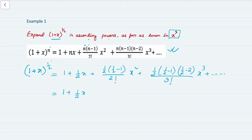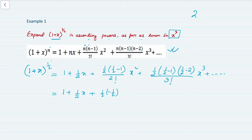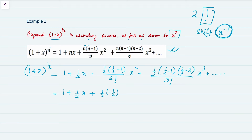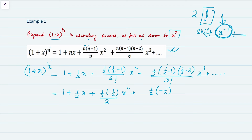This gives 1 + (1/2)x, then (1/2 − 1) = −1/2, divided by 2 factorial which equals 2 — you can get the factorial sign on the calculator by pressing Shift then x^(−1), which is beside the lock button or just below the mode button. For the next term: (1/2)(−1/2)(1/2−2) = (1/2)(−1/2)(−3/2), divided by 3 factorial which equals 6, times x³.